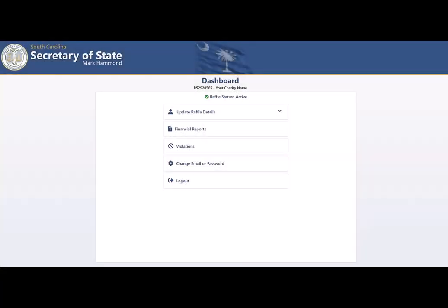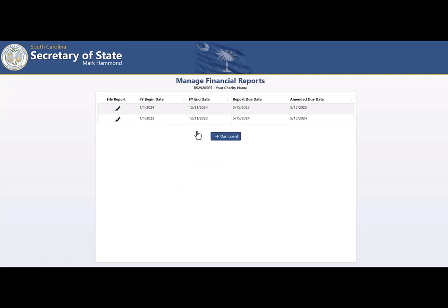Now that you have reached your dashboard, select the Financial Reports tab. From the list of reports, select the icon under the File Report heading that correlates to the fiscal year dates of the report you will be filing.